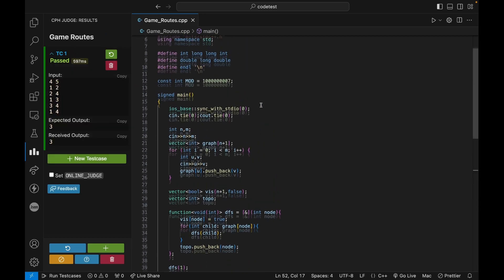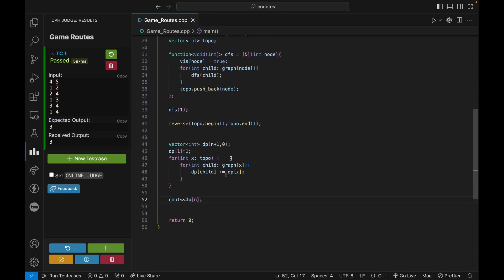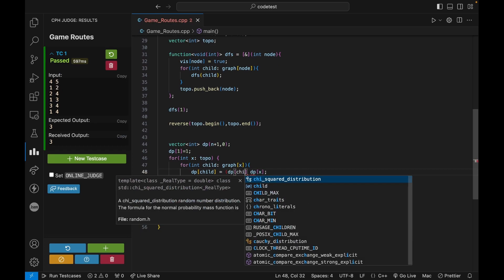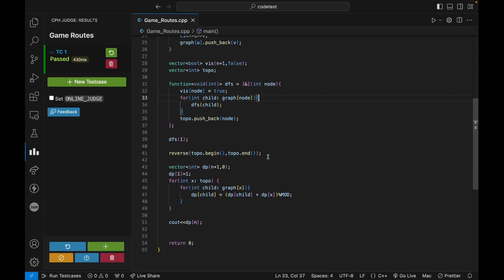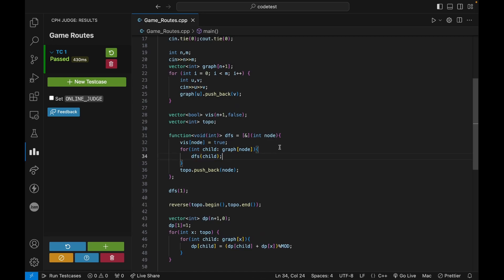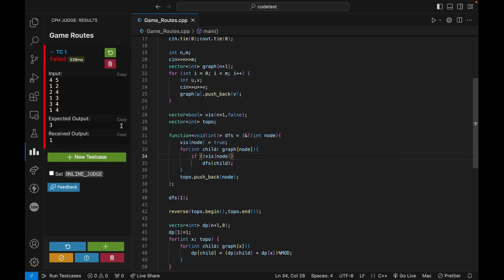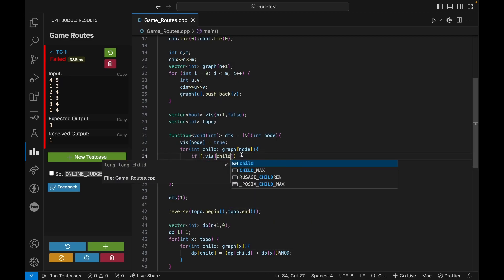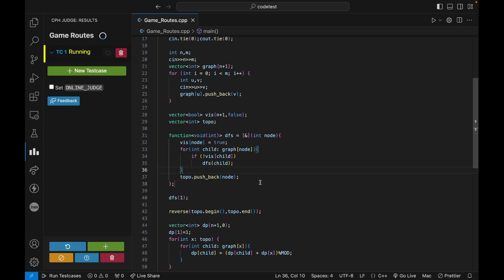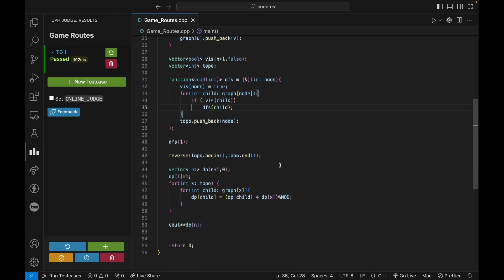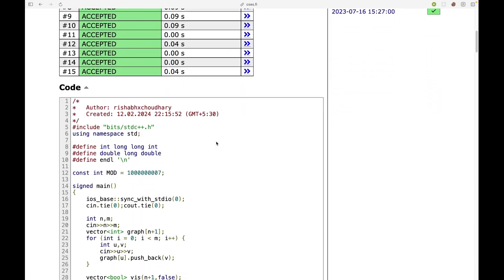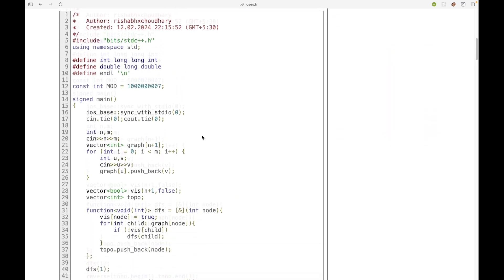There are two things to fix: first, we need to take modulus, so the update becomes dp[child] = (dp[child] + dp[x]) % MOD. Second, in the DFS we should check 'if not visited[child]' before recursing — I had 'visited[node]' by mistake. After these fixes the solution got accepted.